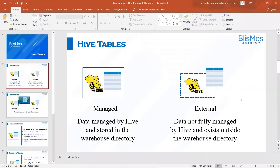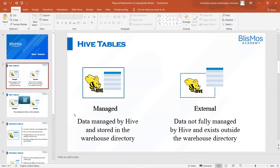Welcome back. I hope you're doing awesome. As part of our conceptual class, we understood that there are primarily two types of tables in Hive. One is managed and the second one is external. In managed, data is managed by Hive itself. But in case of external, data is not fully managed by Hive. Whatever tables we have created so far in all our previous practical classes, all of them are managed tables.